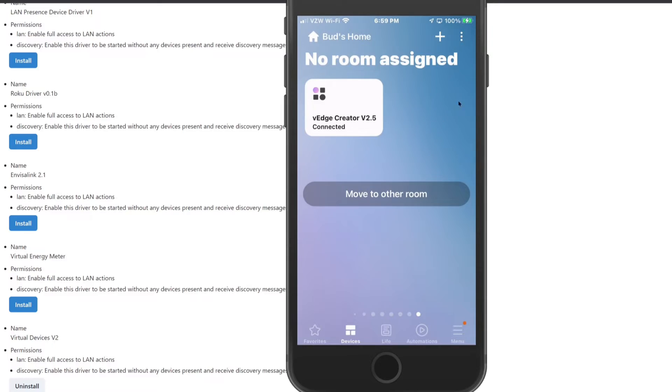Once the V-Edge Creator has been installed to your hub, go into your SmartThings app and choose Add a Device, then select Scan for Nearby Devices. This will result in the creation of a new device called V-Edge Creator version 2.5. In the app, hit the plus sign and scan for nearby devices — it will find the V-Edge Creator version 2.5. Once you select that and get it installed, it will show up in No Room Assigned.